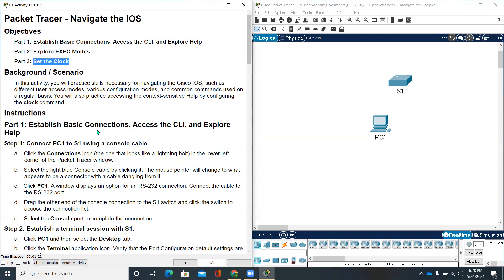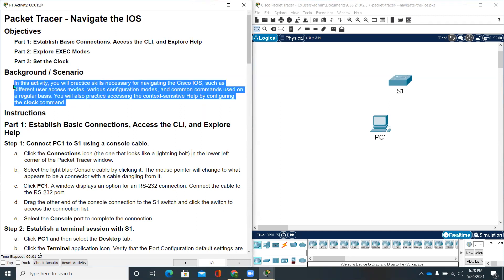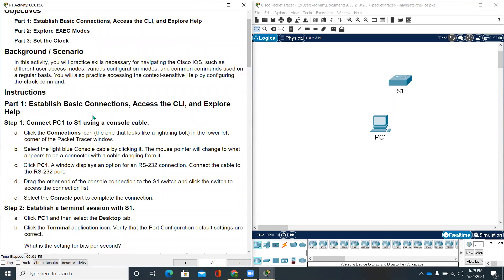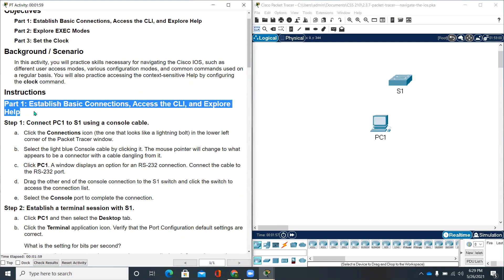Before we start the activity, let's go through the scenario. In this activity, you will practice skills necessary for navigating the Cisco iOS, such as different user access modes, various configuration modes, and common commands used on a regular basis. You will also practice accessing the context-sensitive help by configuring the clock command.